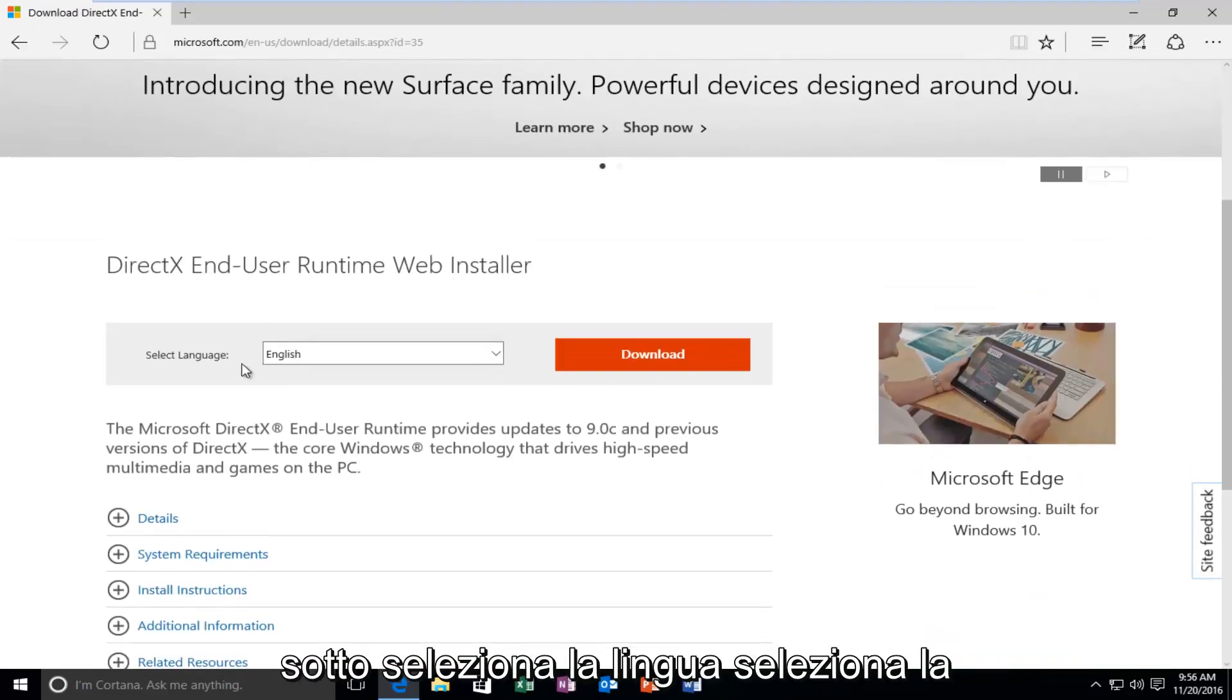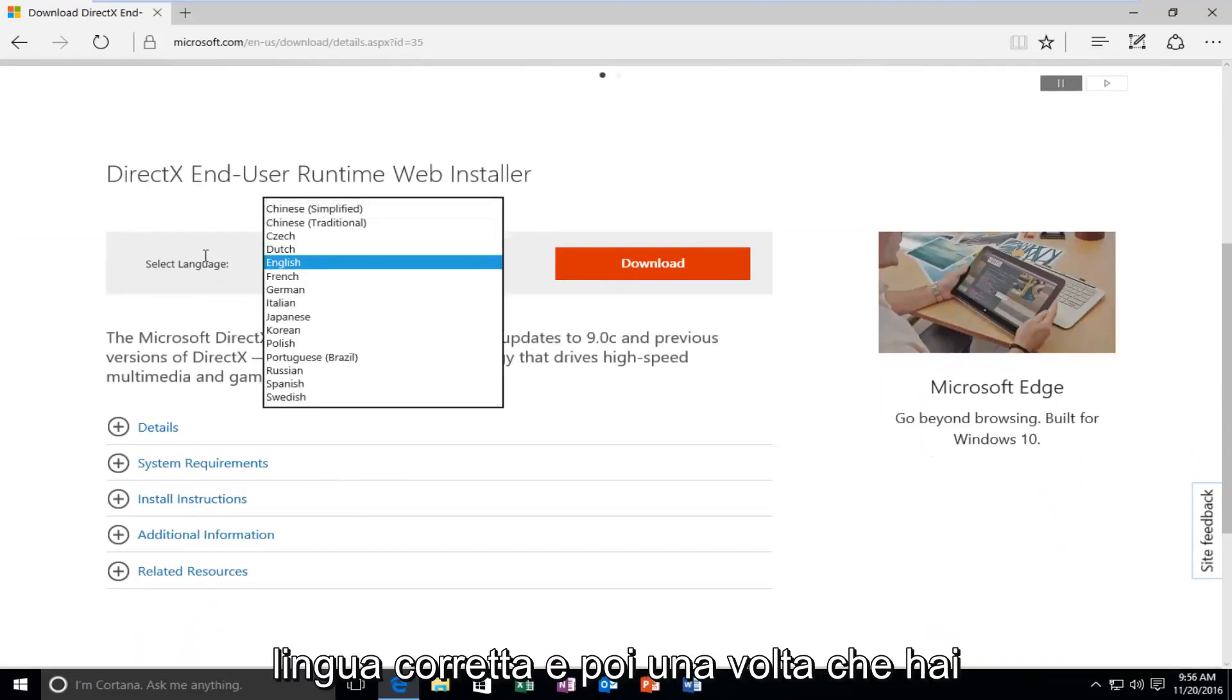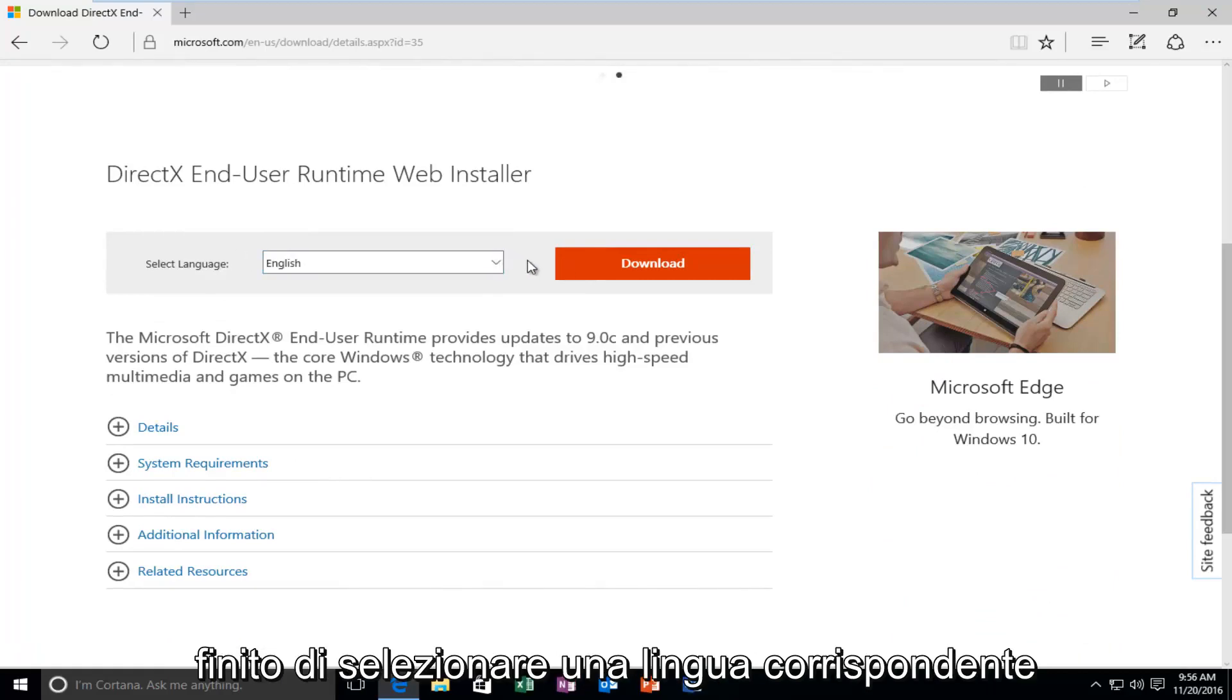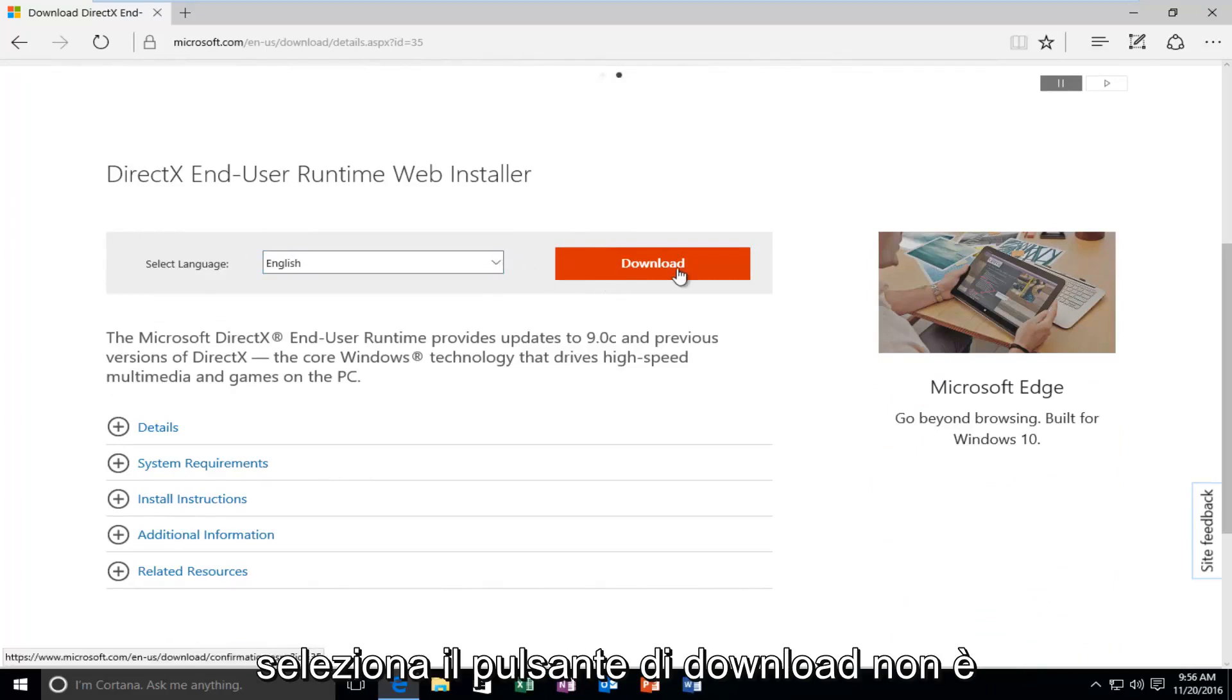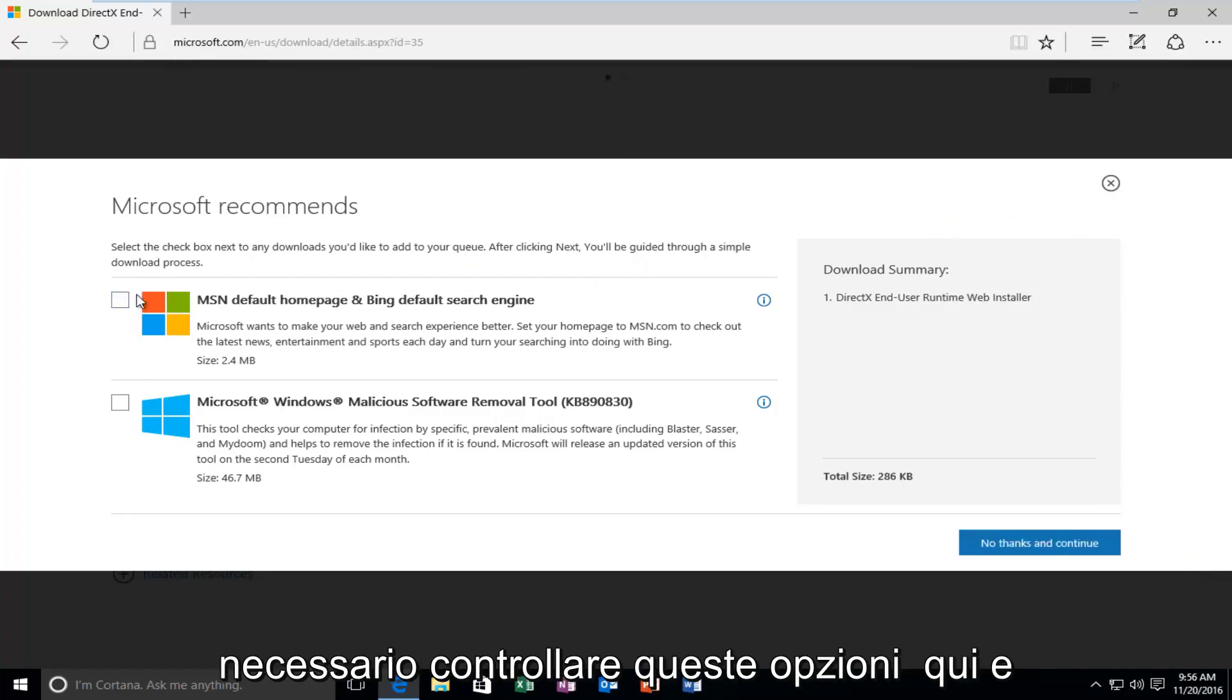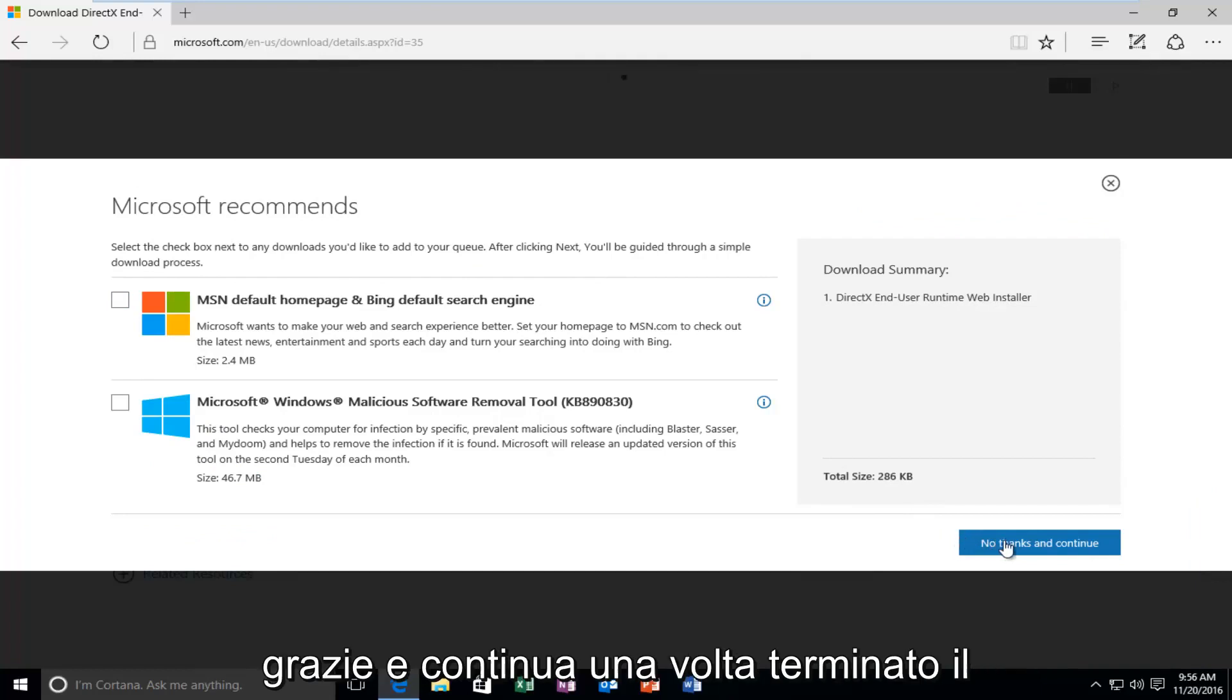So underneath Select Language, select your correct language, and then once you're done selecting a corresponding language, select the Download button. You do not need to check these options here, and then just proceed by clicking on No Thanks and Continue.